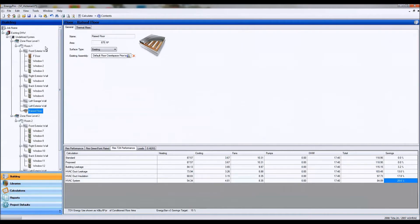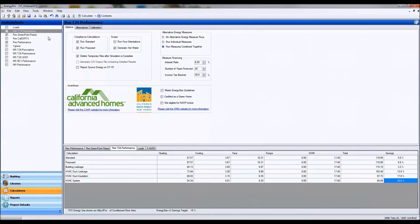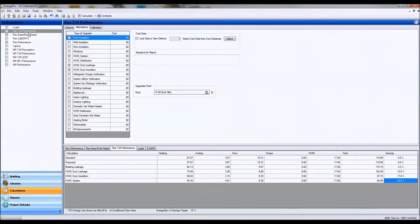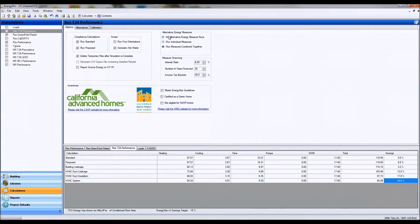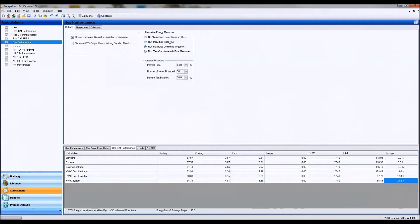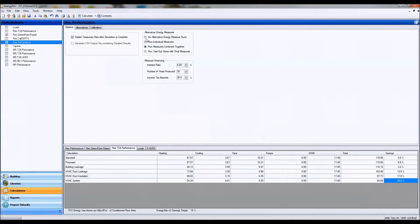Once you have that model completed, you can go ahead and choose some calculations. In the calculations we have three tabs. Some options which give us how we would like to see our calculations run.